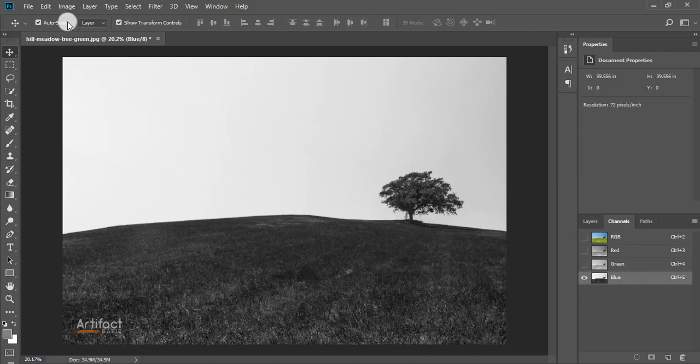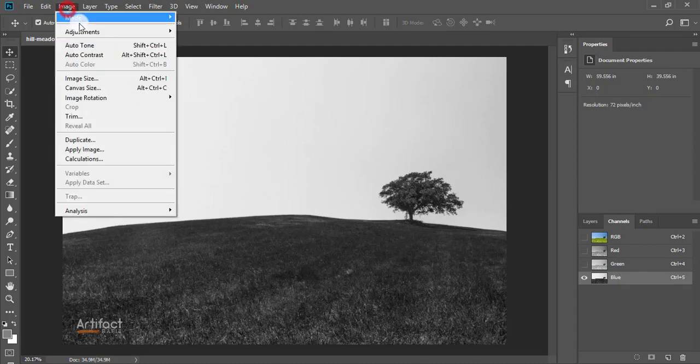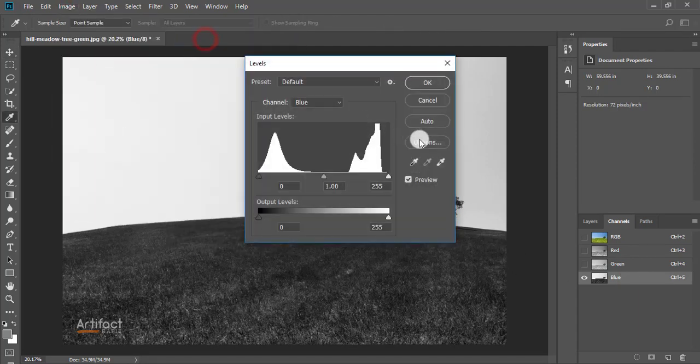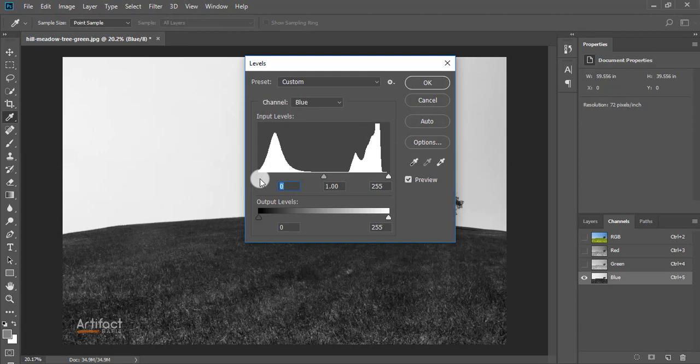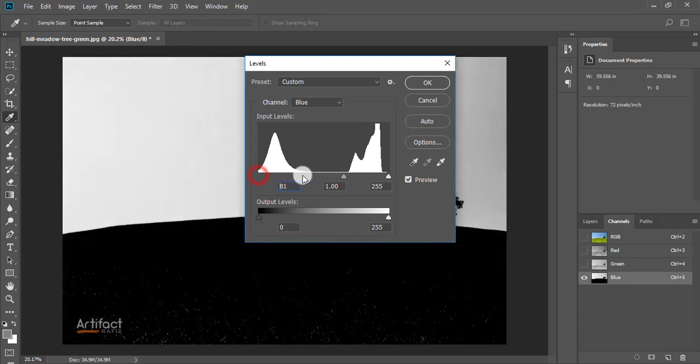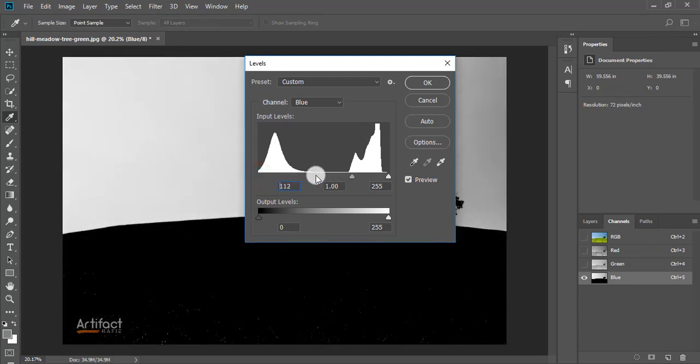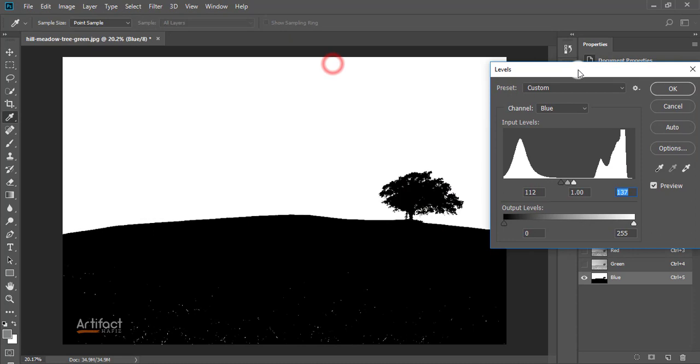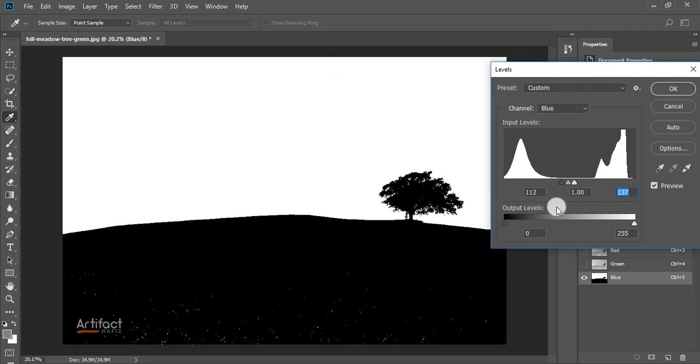I'm going to Image and Adjustment and going to Levels. Now I'm just increasing the darkened area and I'm also increasing the brightened area. So here is the outcome. You can reduce it a little bit. I think this is okay now.